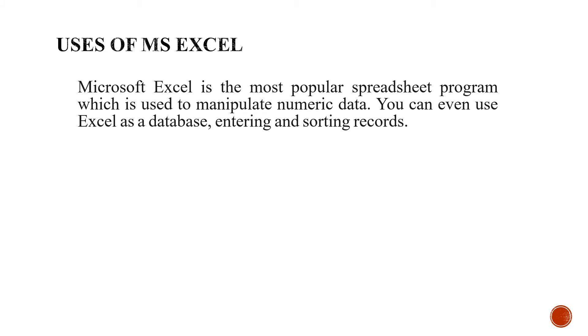Microsoft Excel or MS Excel is the most popular spreadsheet program which is used to manipulate numeric data. If you want to write numeric data, Excel sheet is the best sheet for you. You can write all the numeric data very easily and you can do lots of sorting.